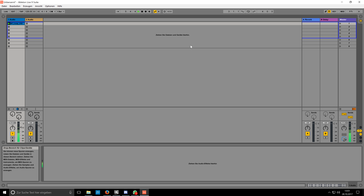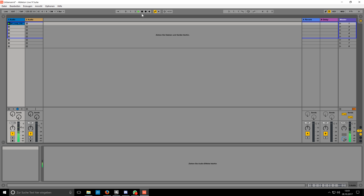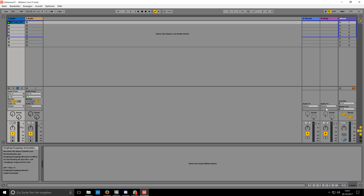Now click on the Output Configuration button and select the channels you want to use. In most cases you only need the stereo pairs. In my case I want to use 5 and 6, and 3 and 4. After selecting the channels you want to use, you can close the panel again.